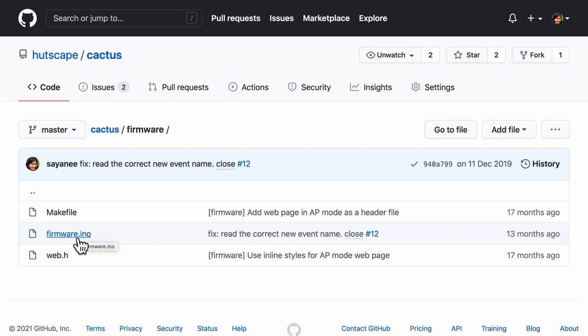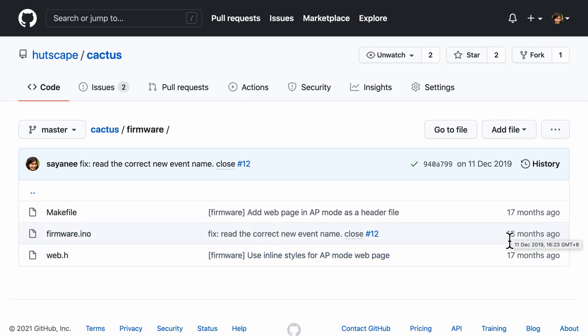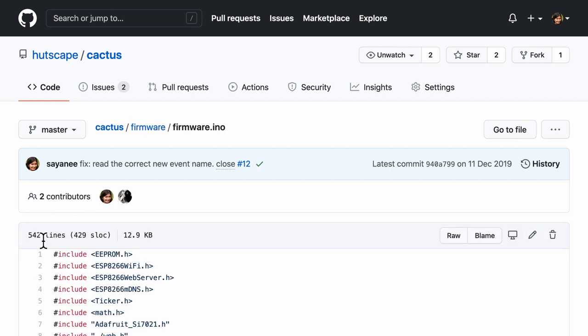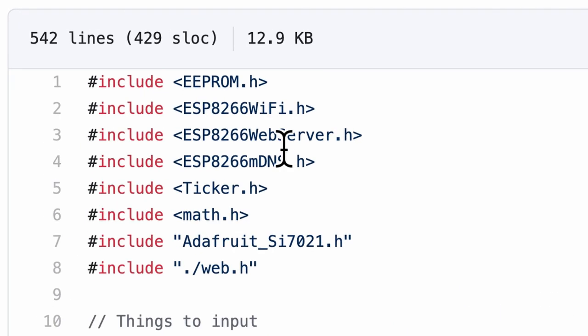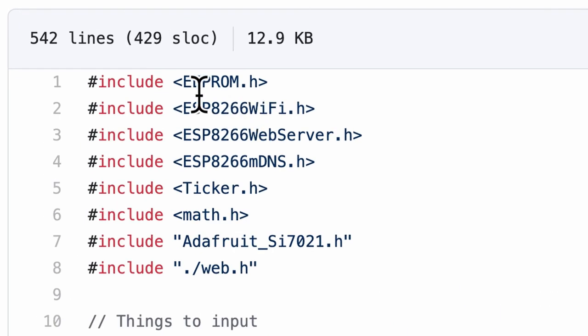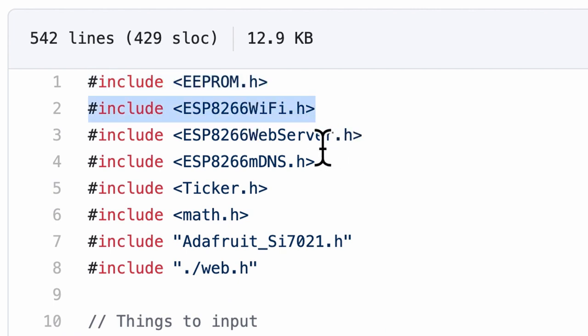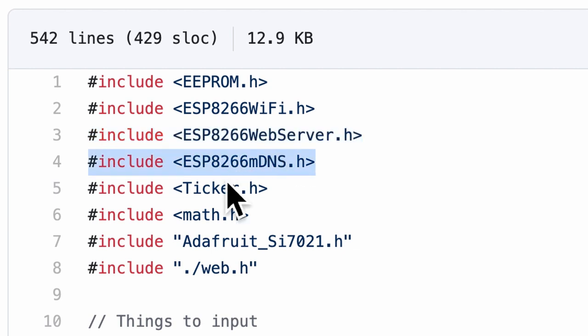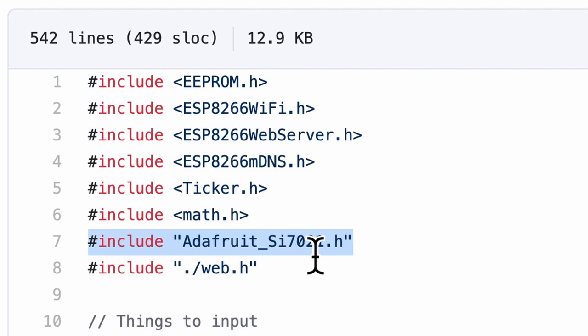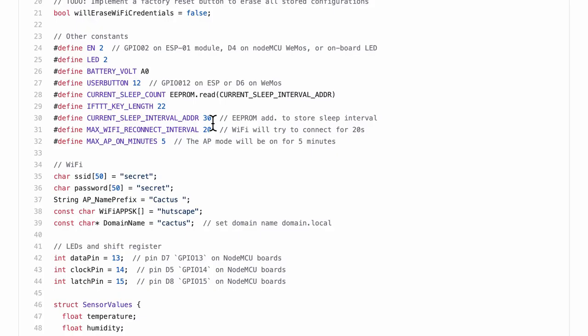So this is an example of a sketch file firmware.ino that I created about a year ago. And if you look at the lines of code, it has more than 500 lines. And it is trying to do a lot of things. For example, it's doing some memory management, starting up the Wi-Fi or even a web server, configuring the multicast DNS, some timer libraries, math libraries, and reading a sensor value.